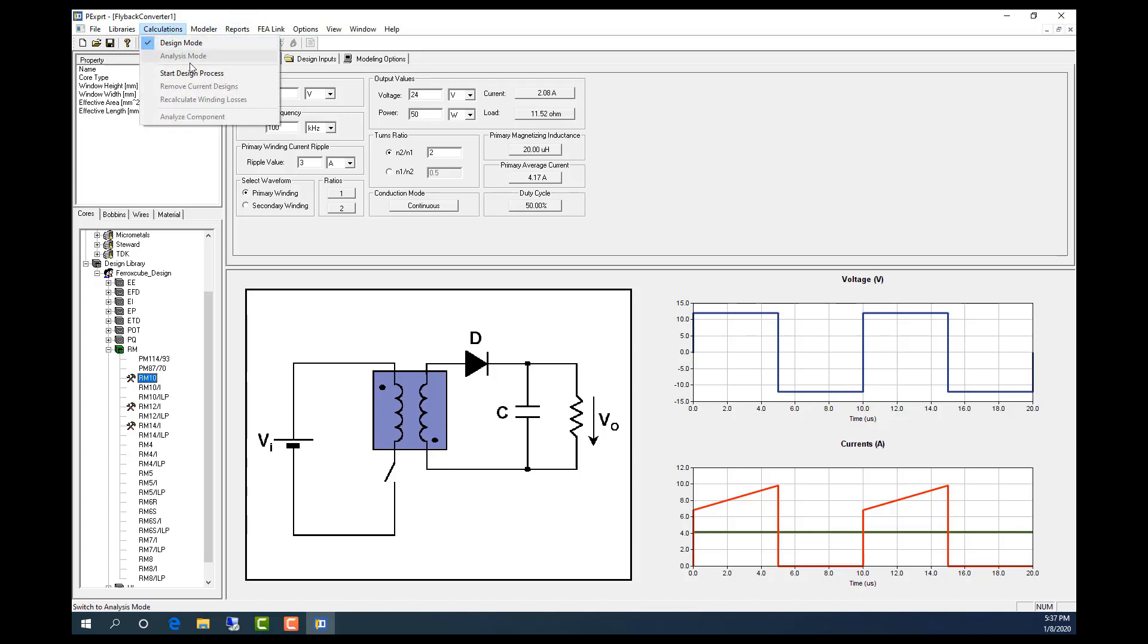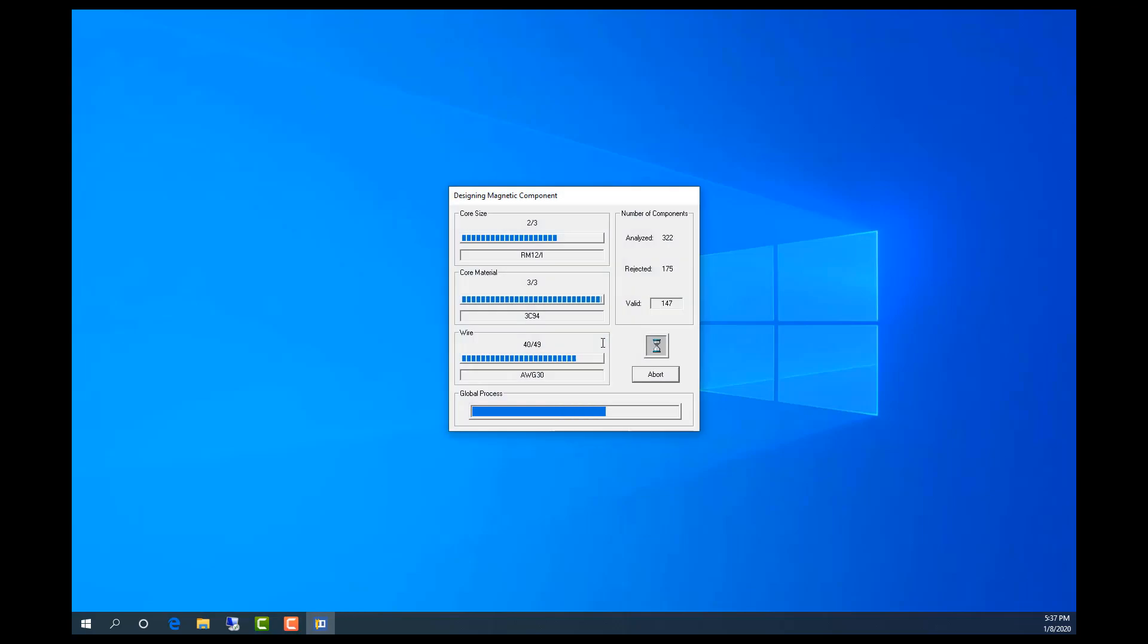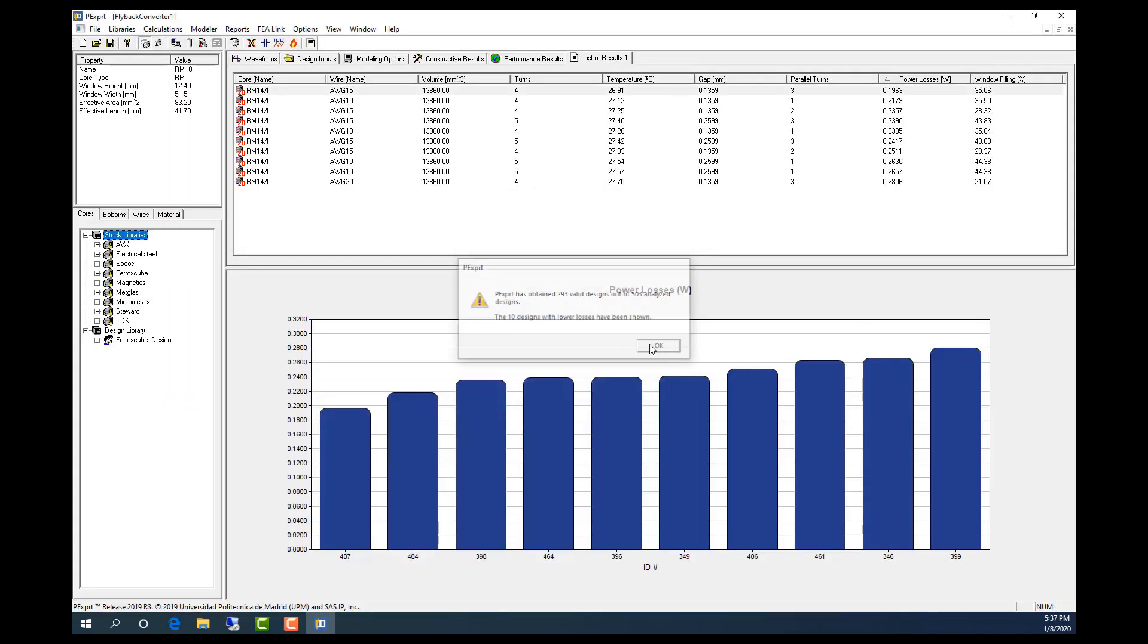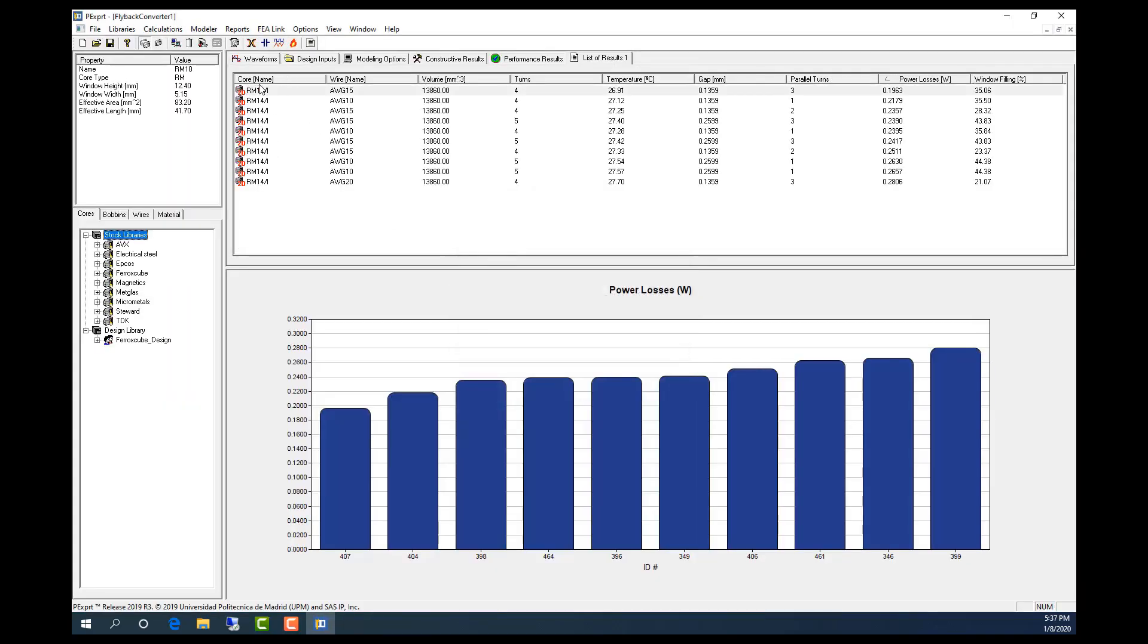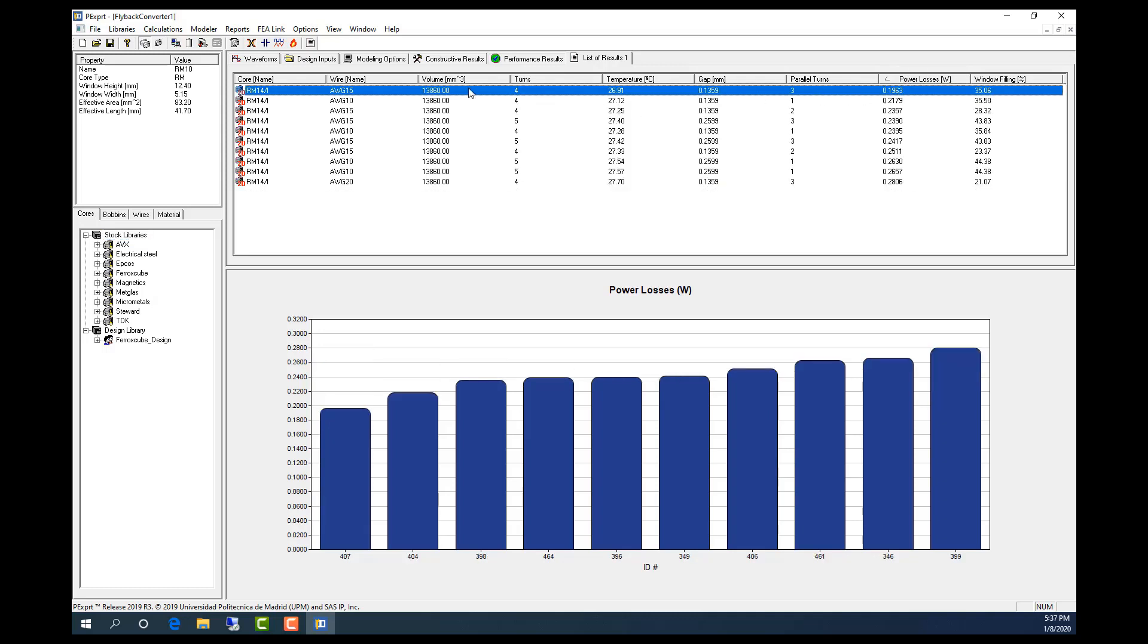And now I run the new analysis. As you can see, now only the RM core is used. And then this design has the least power loss.